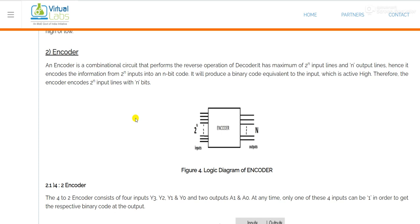An encoder is used to encode information from a higher number of bits to a lower number of bits. In encoding, we convert or transform a higher number of inputs to a smaller number of outputs. In the case of a decoder, we decode a smaller number of inputs to a larger number of outputs.